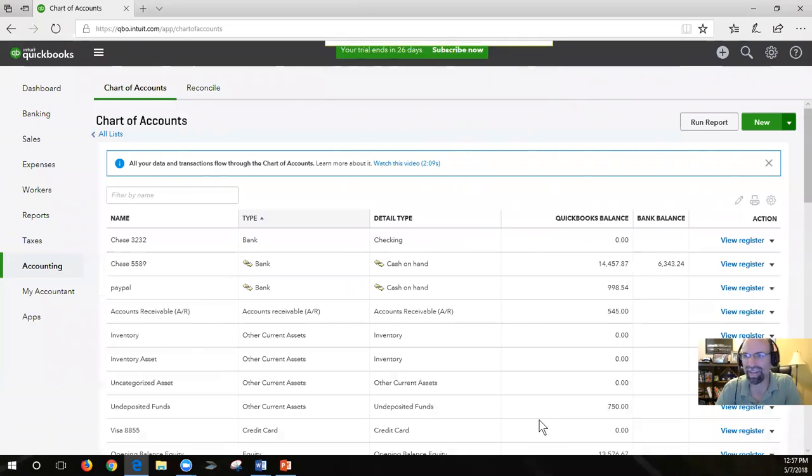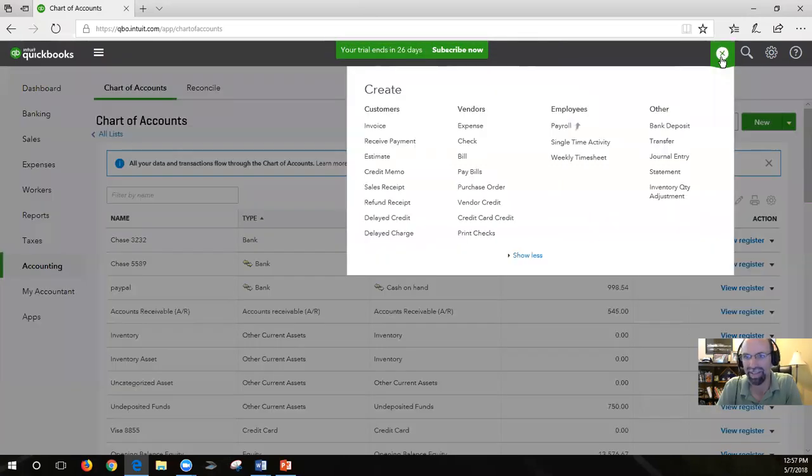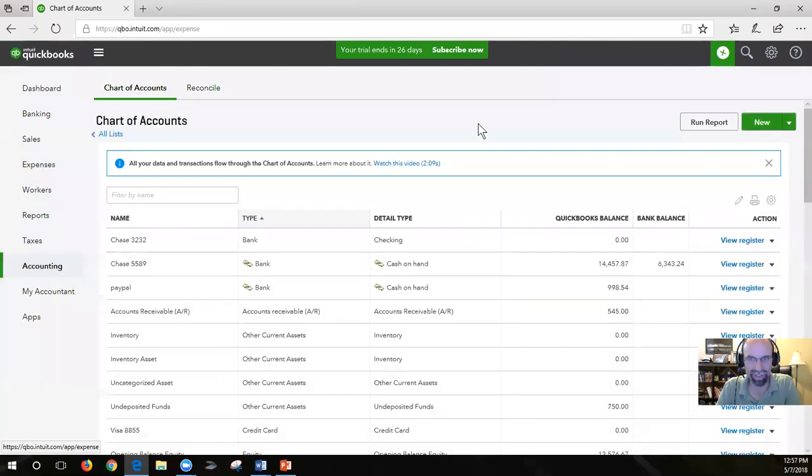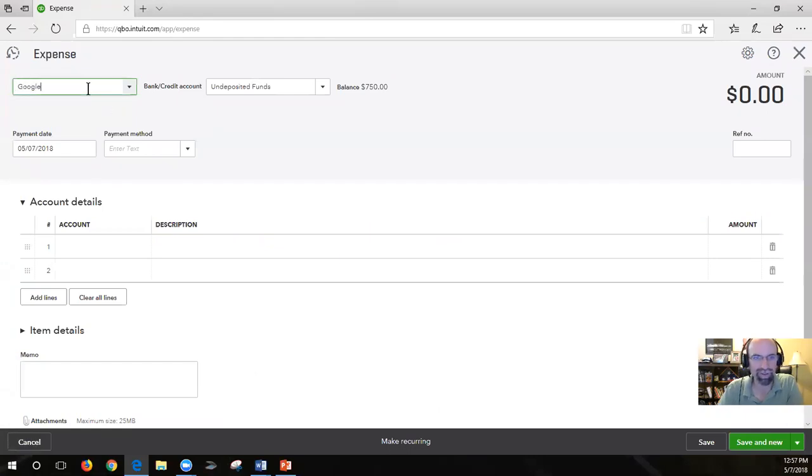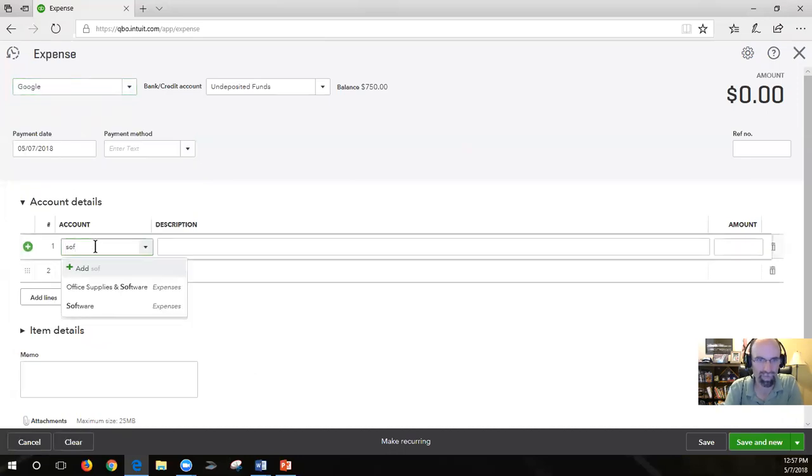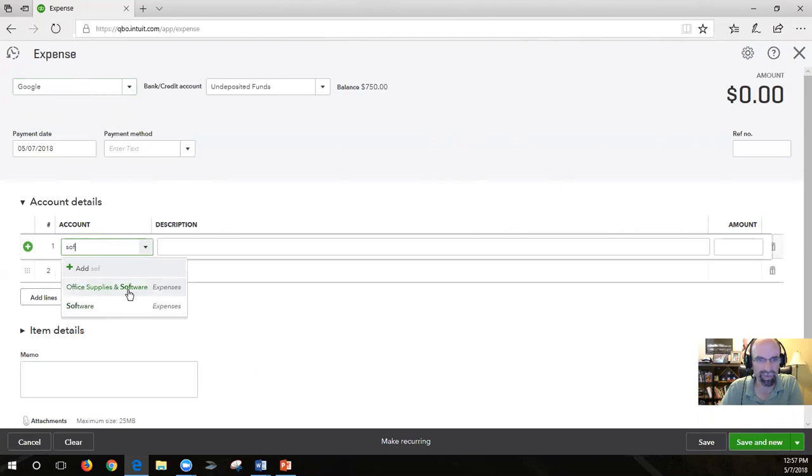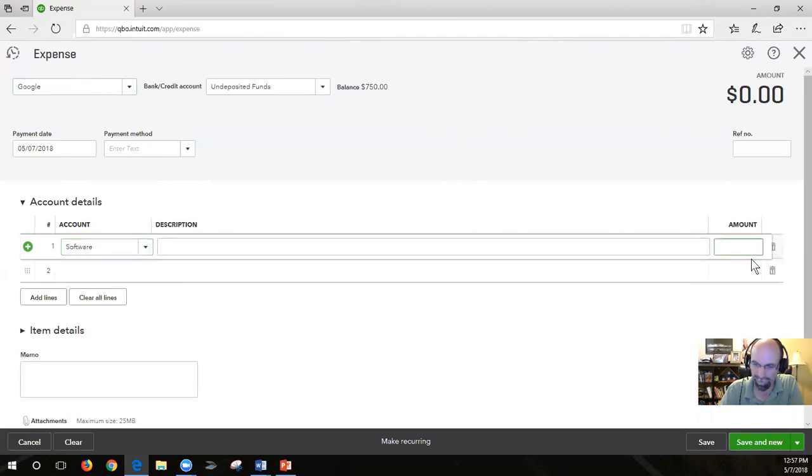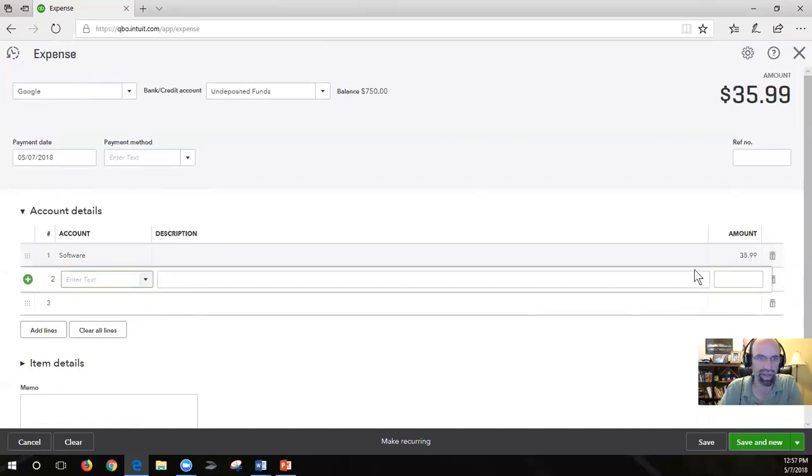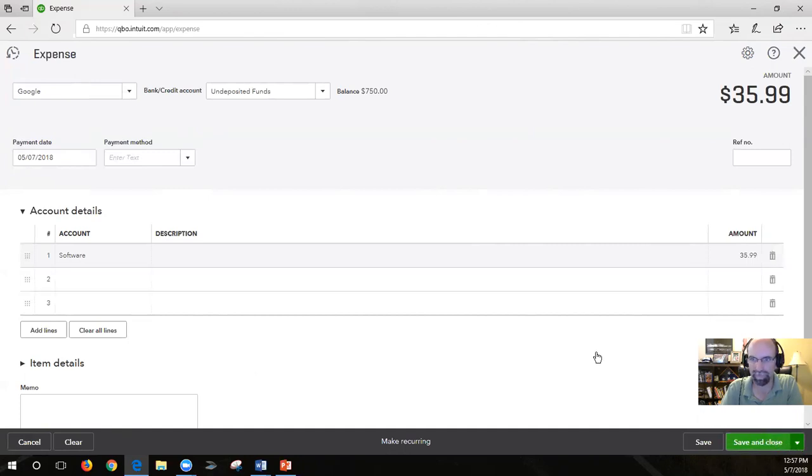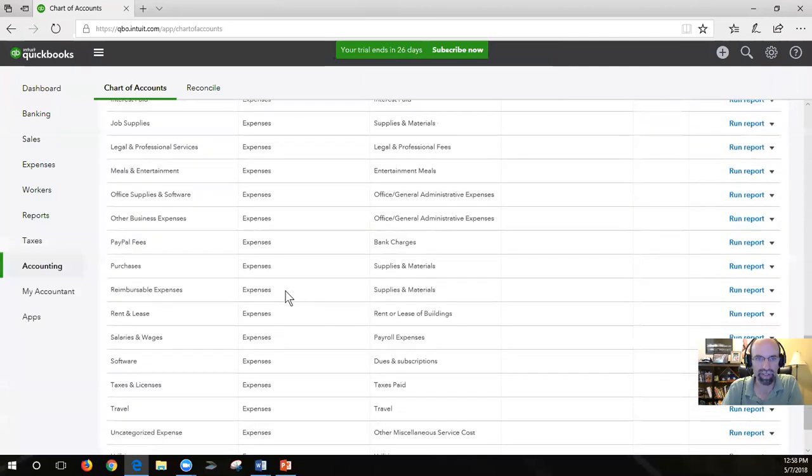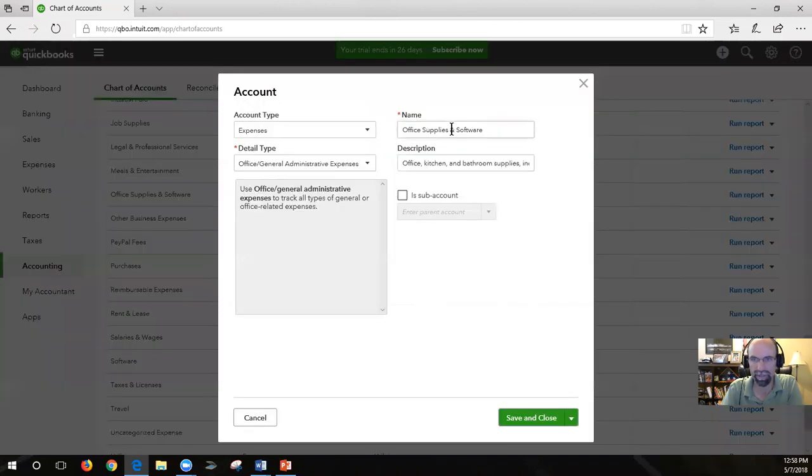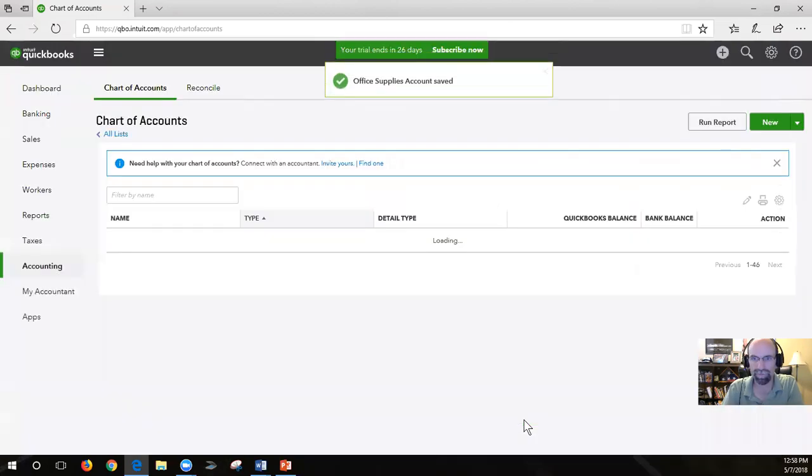All right. So if we had an expense for software, just click on here. Now this is going to come through your bank feeds. Let's say Google software. Now there is a built-in account called office supplies and software. So if you're wanting to separate that, I'll show you how to remove office supplies and just make it office supplies and have software all by itself as an expense. I'm going to add a $35.99 software expense. And then we're going to go change the name of office supplies and software to just office supplies by editing off to the side there. We can take that away. Save and close.